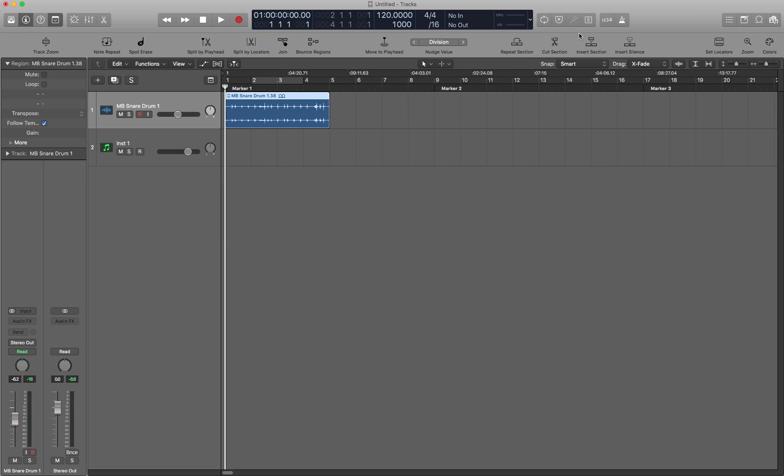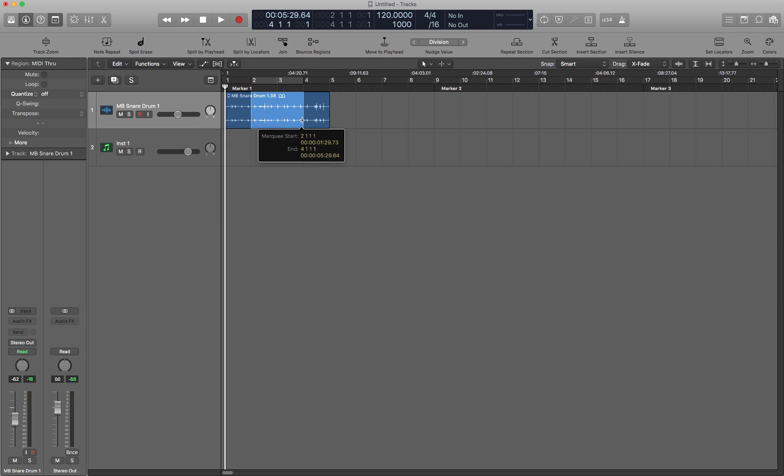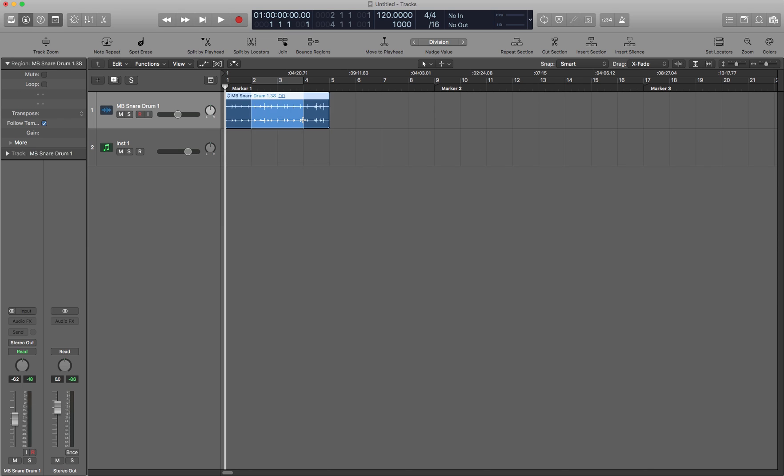Cut section. So it's going to cut out these two middle bars. Ctrl Command X. And you'll notice that it slid to the left as if it was shuffle left drag mode. So this is different than take the marquee region, delete. Then it's omitted but the silence is left in there.